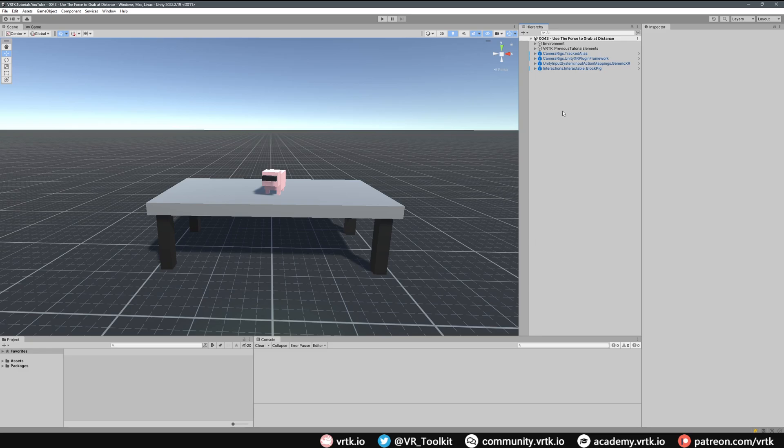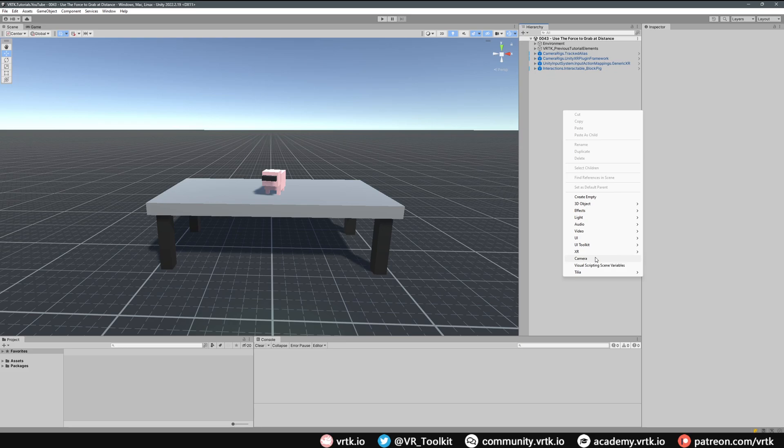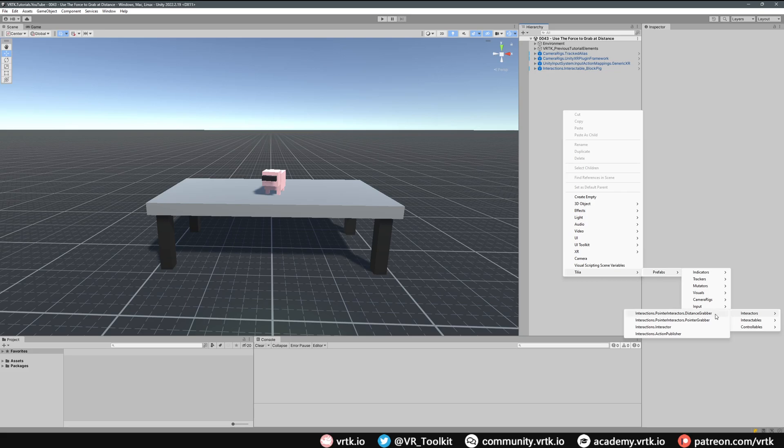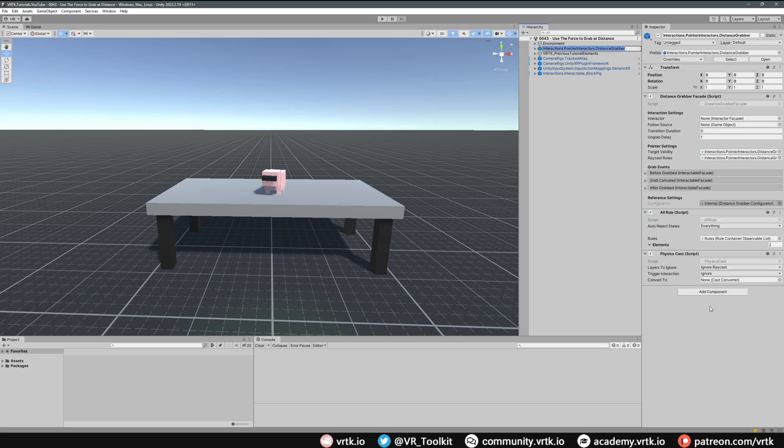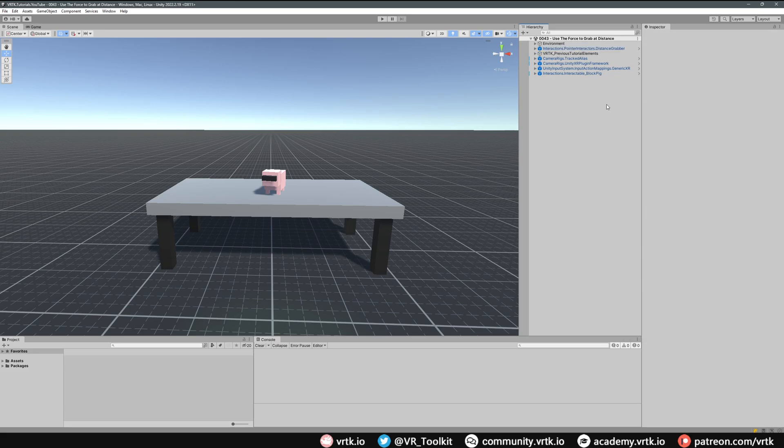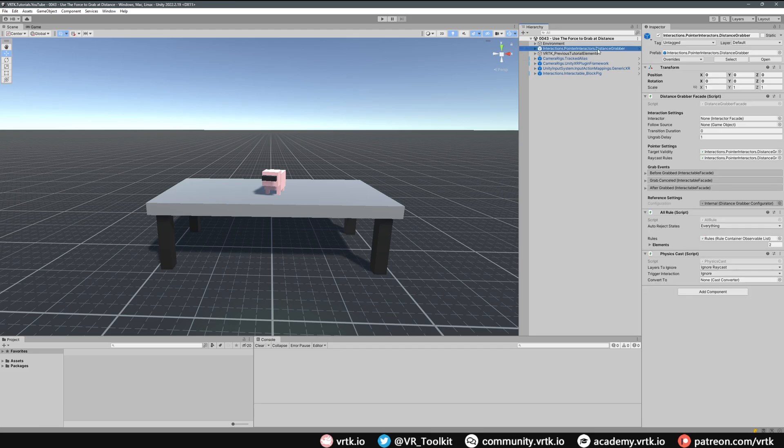To set that up, all we need to do is right-click on our hierarchy, go down to Tilia, then to Prefabs, then to Interactions, then to Interactors. Now we just want to add the Pointer Interactors Distance Grabber. We're going to add one of these and copy and paste it.